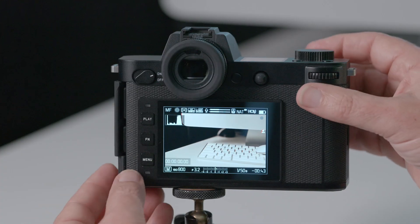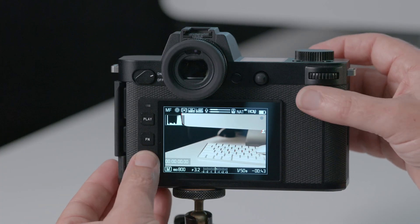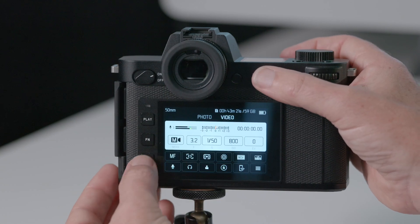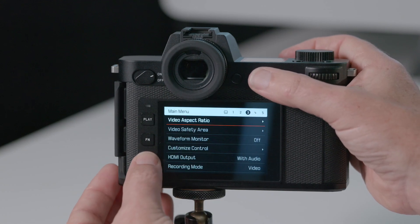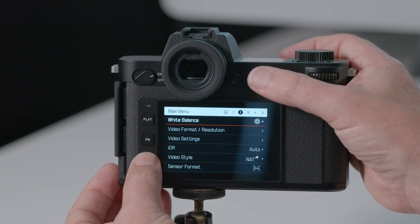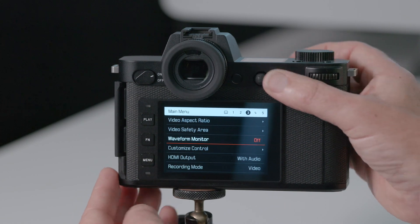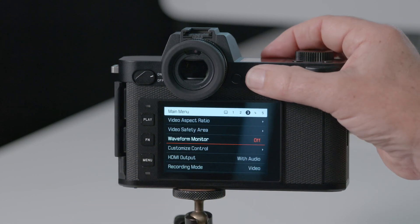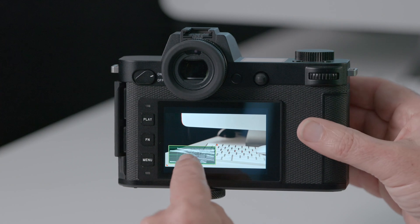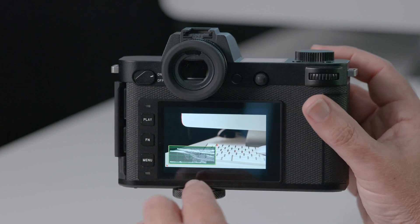You're probably familiar with histograms and what they tell you as far as getting the correct exposure is concerned, but some dedicated video cameras have what's called a waveform view, which is a bit like a histogram but not exactly the same. Let me just bring that up on screen — it's in the menu, video mode, and if we go to page three, scroll through there, waveform monitor — turn it on with a click of the joystick. You'll see this little box here.